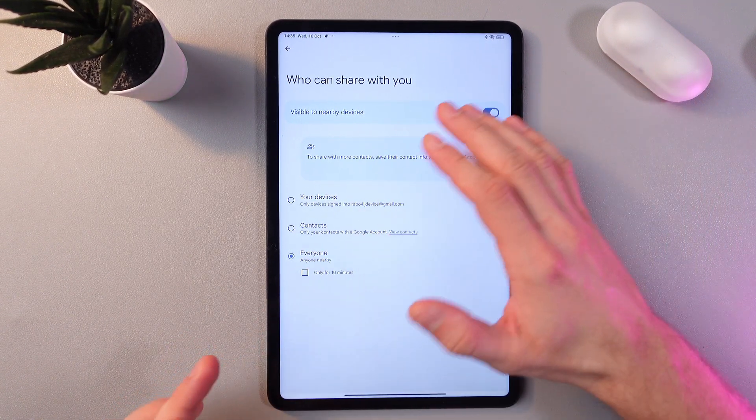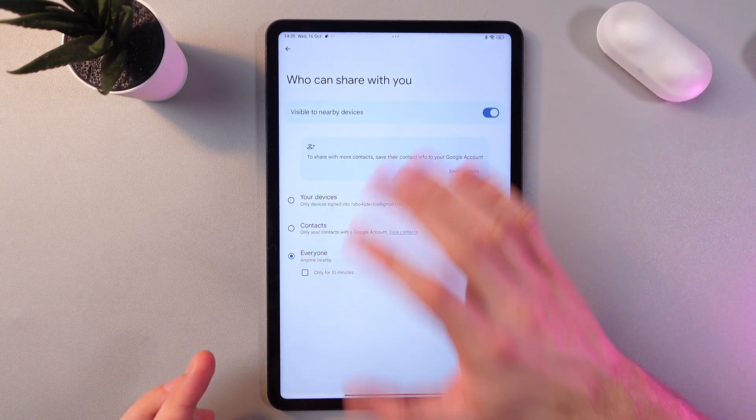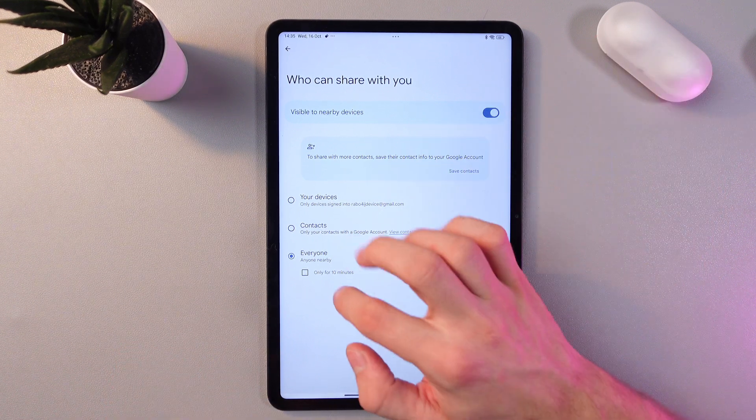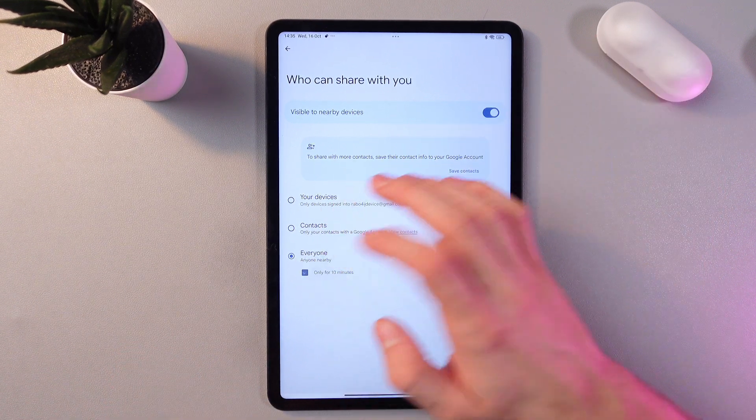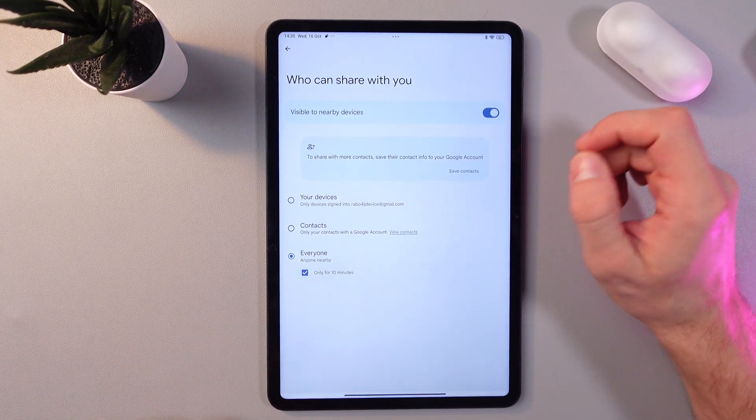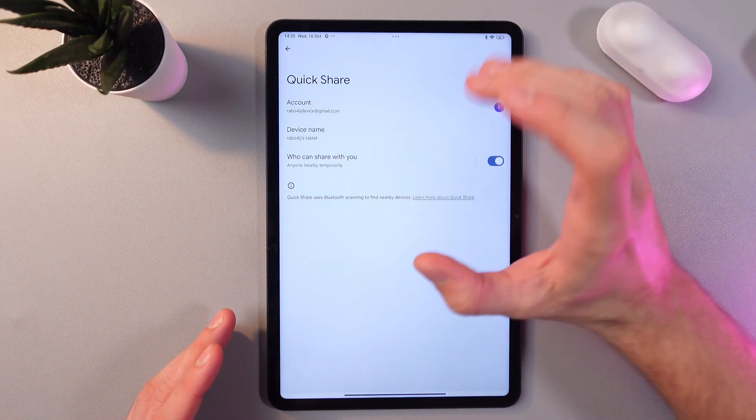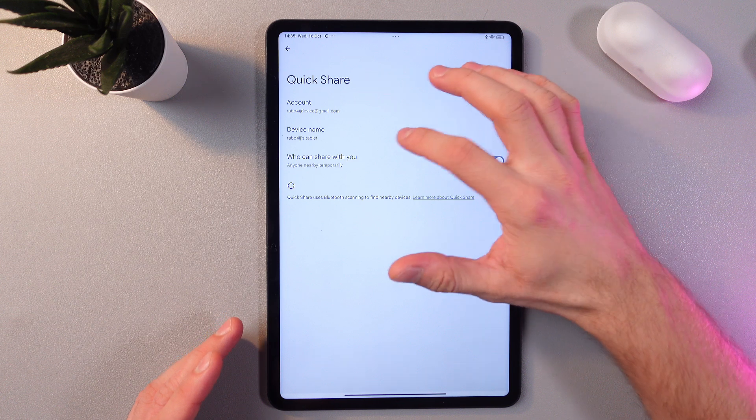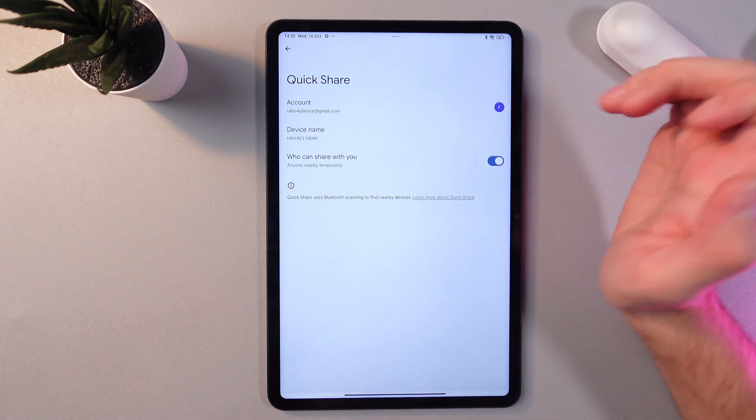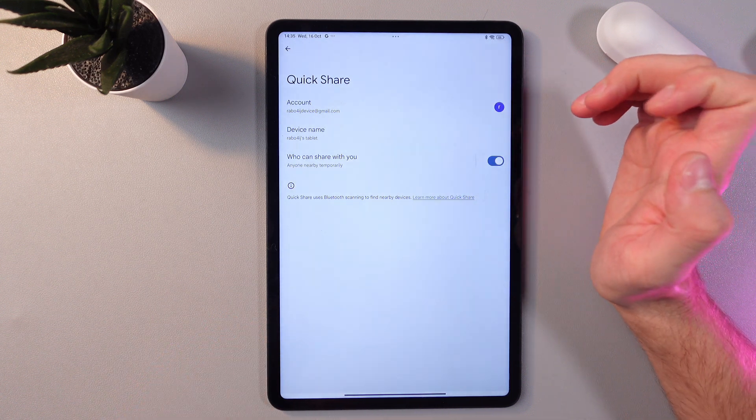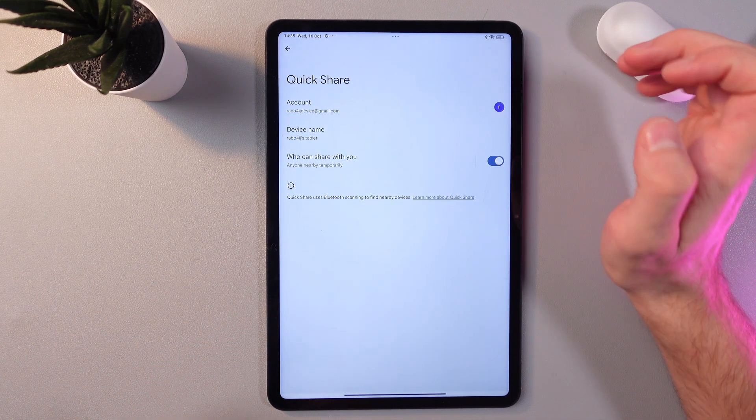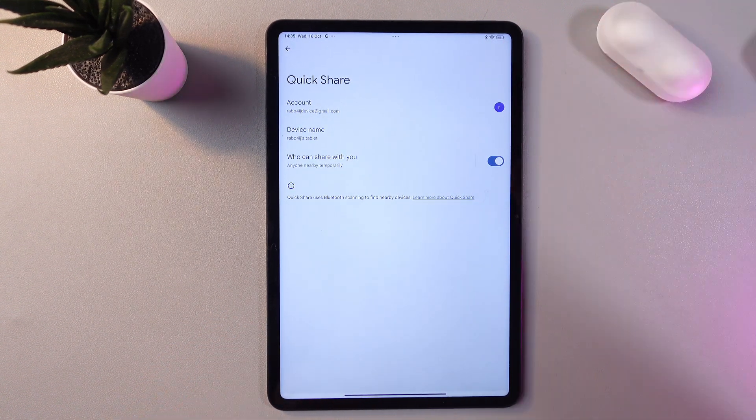Now you will be permanently seen by anyone nearby. However, I'll leave this option off. Also, in your Quick Share tab you can change your device name and choose your Google account.